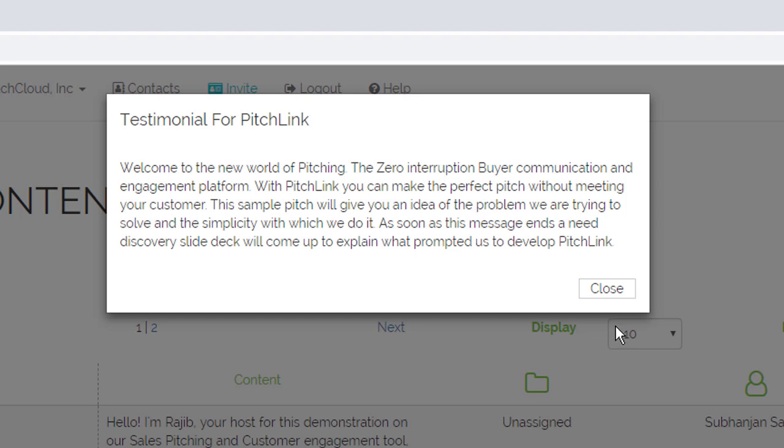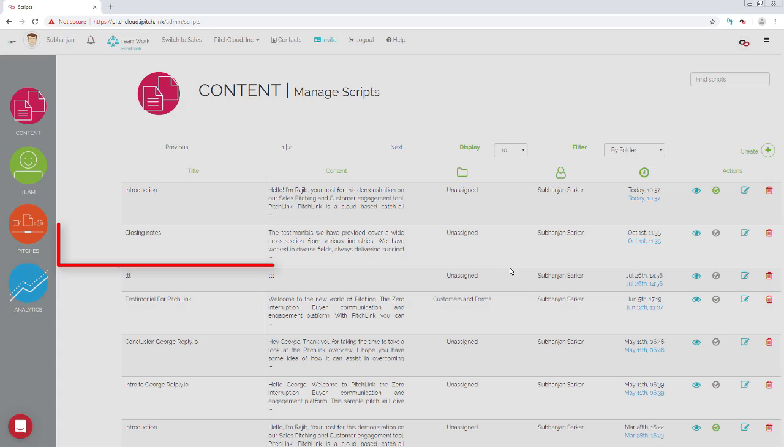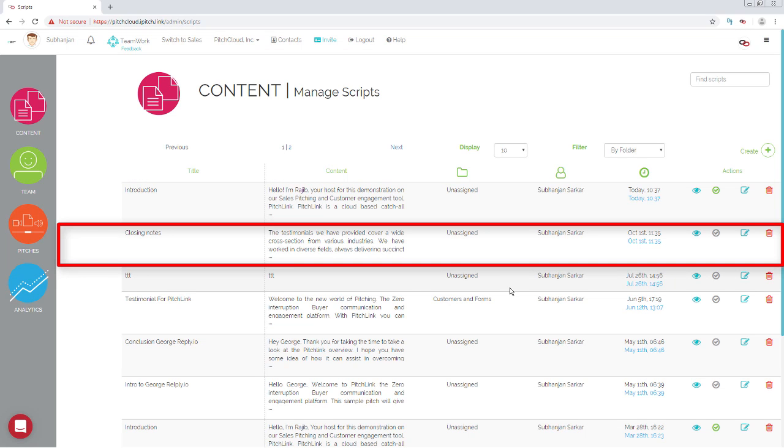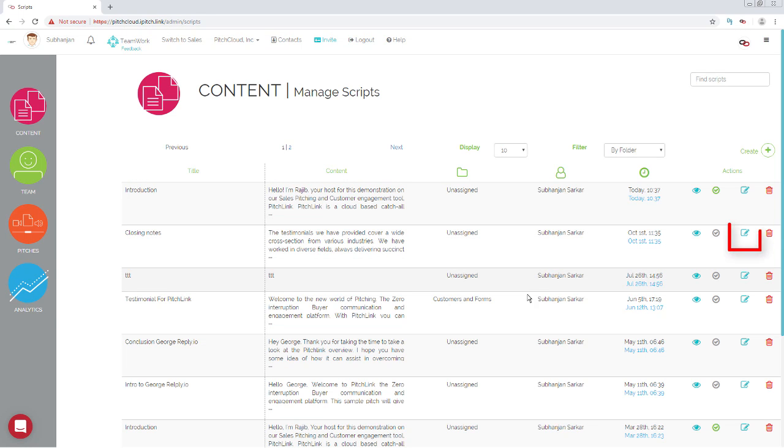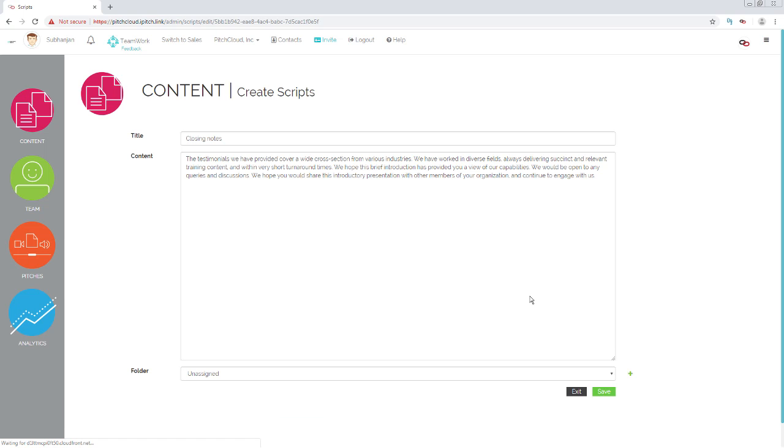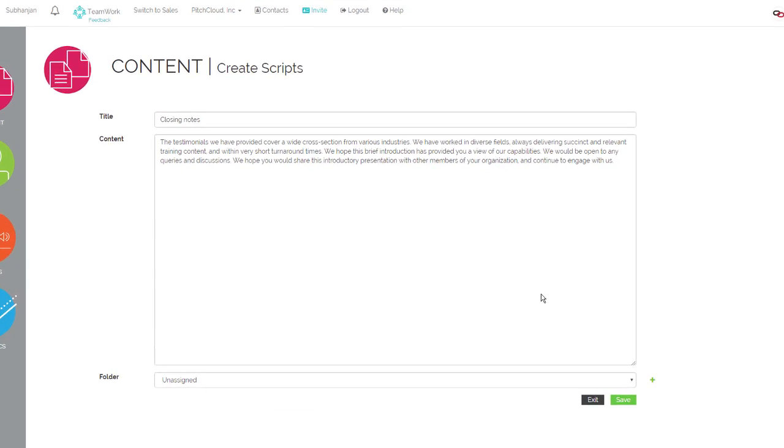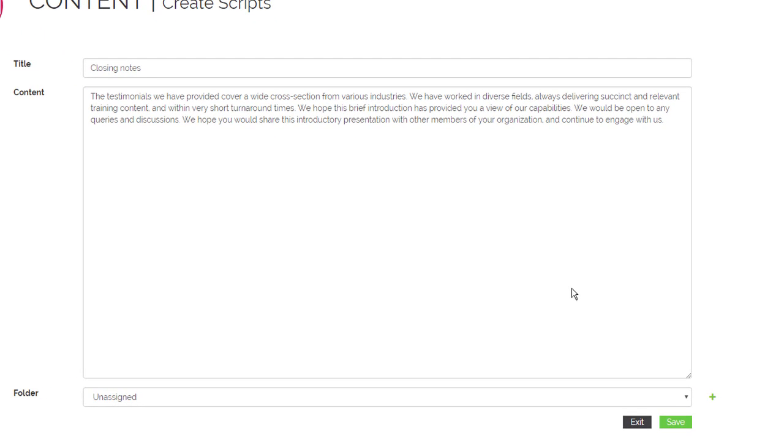To edit an existing script, click its Edit button. The editing interface opens. You can now make the changes and click the Save button.